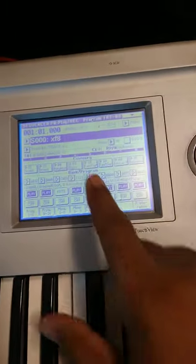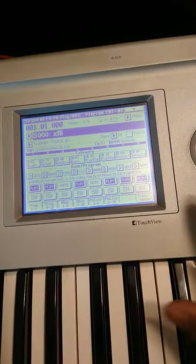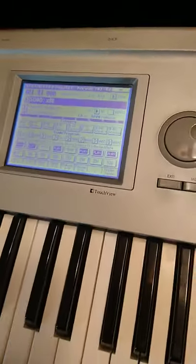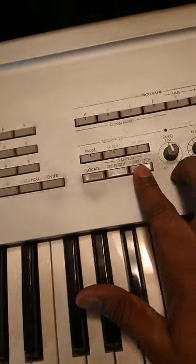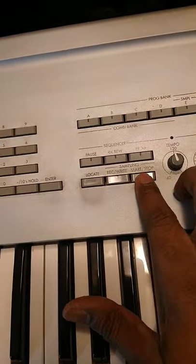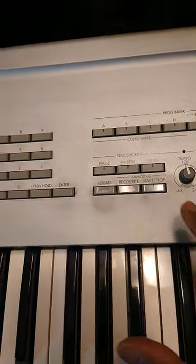When all the songs are loaded, hit sequence. It goes to the song and you hit start.